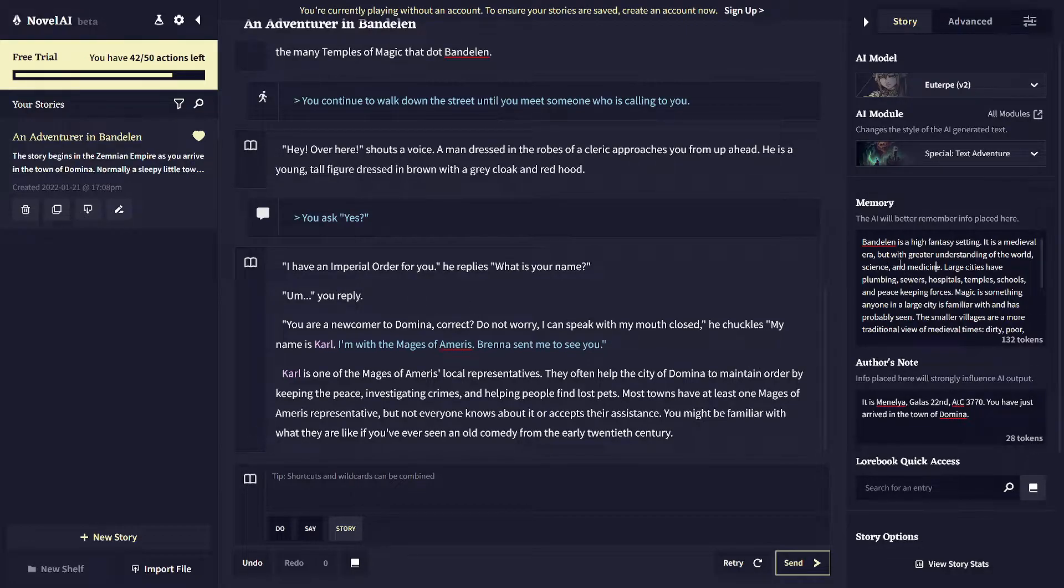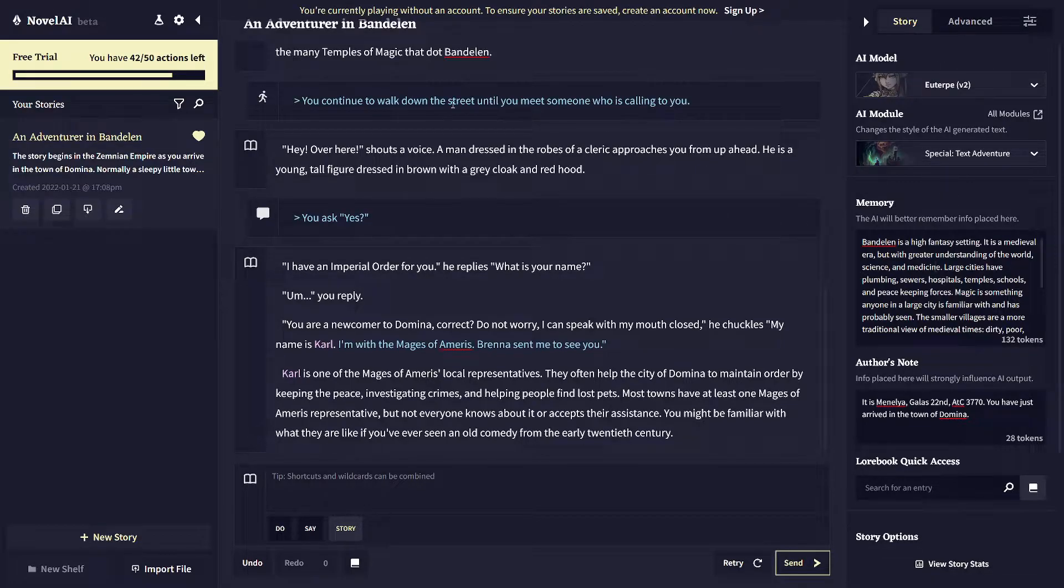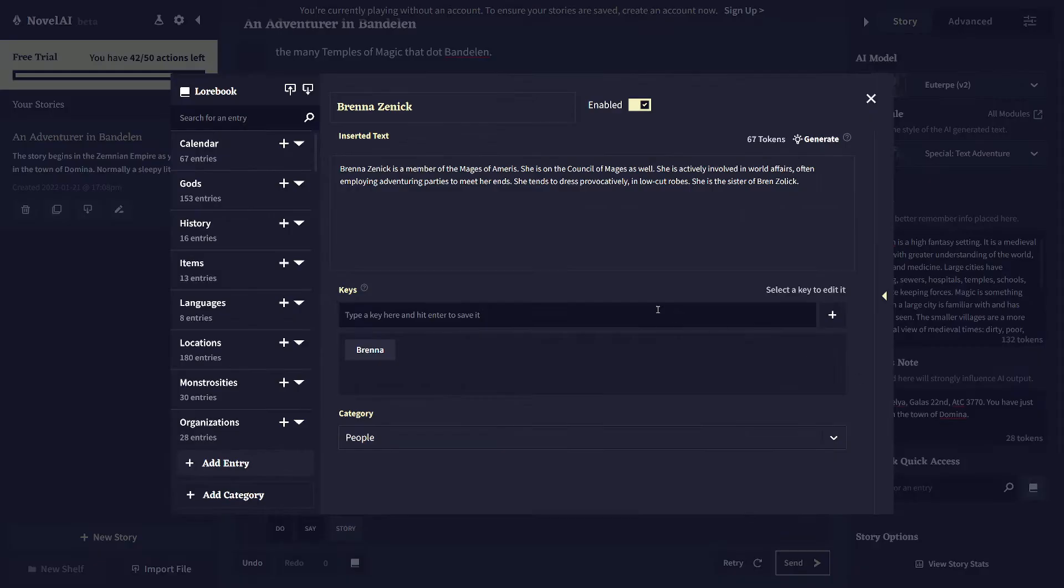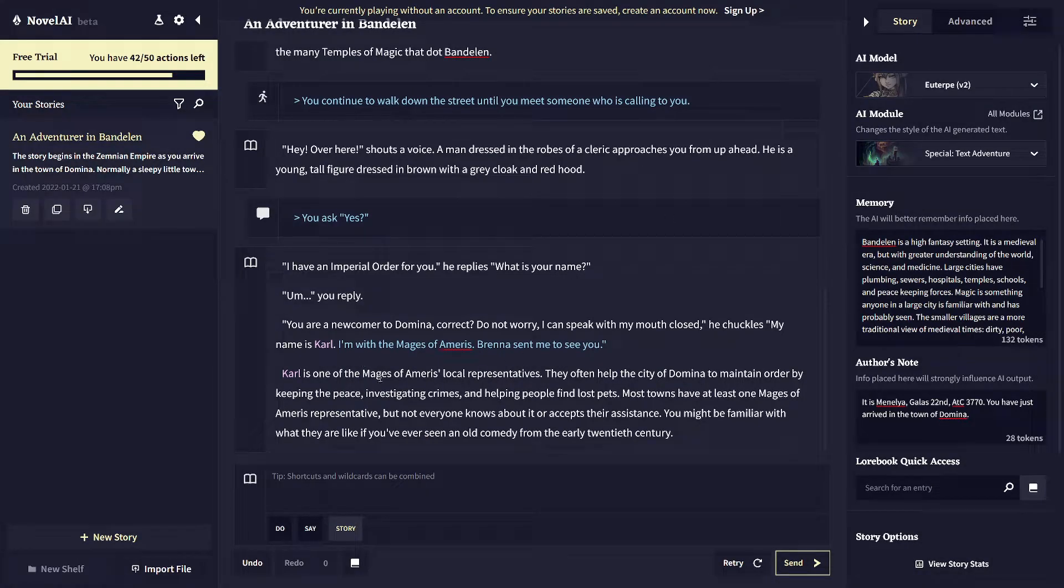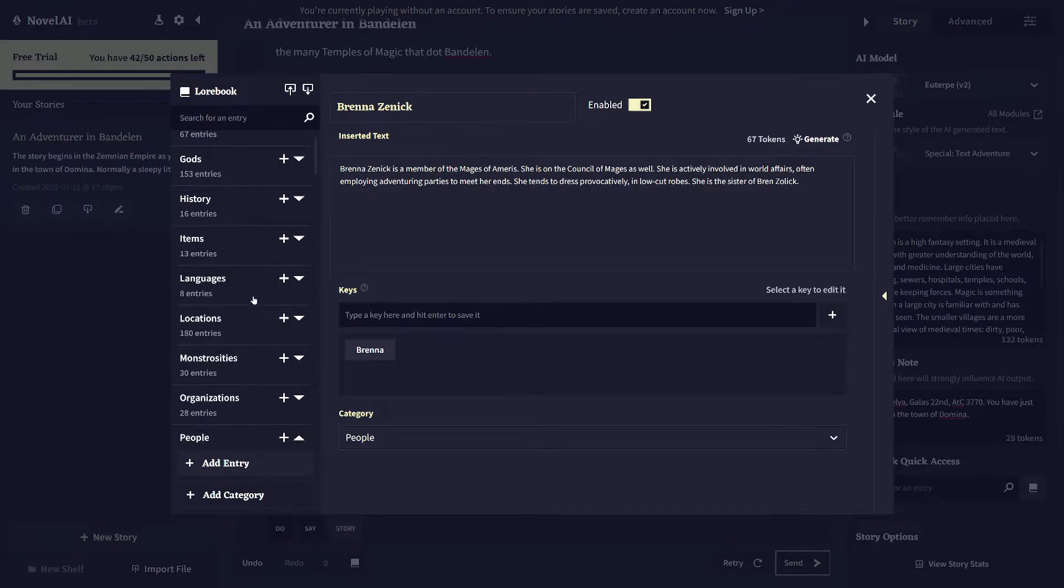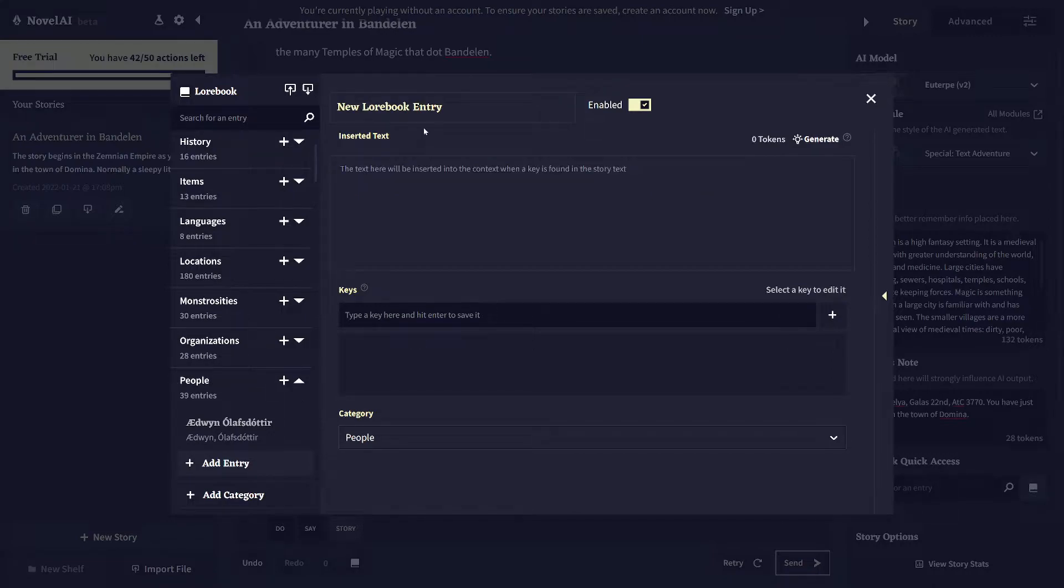And again, the purpose of memory is just keep things sort of big picture moving in the direction that they should be moving. So like over multiple days of the story, that's the sort of stuff that you'd enter in the memory. And then the third class of context information is that lore book, which you can see down here is the book icon. So as you meet people, like I just met Carl, one of the Mages of Amorous's local representatives, you probably want to add more people or more locations as you discover them to the lore book.